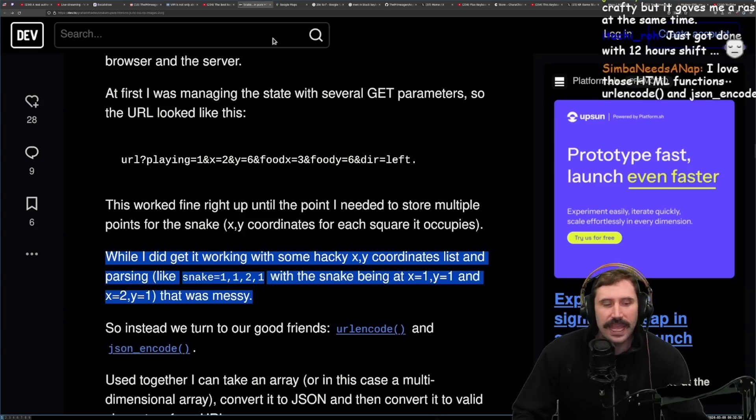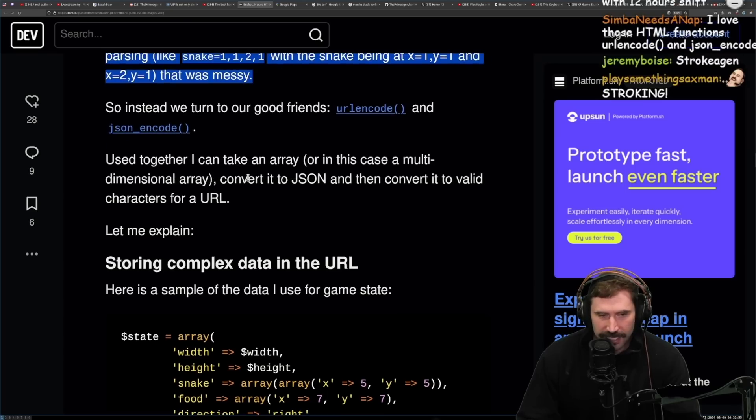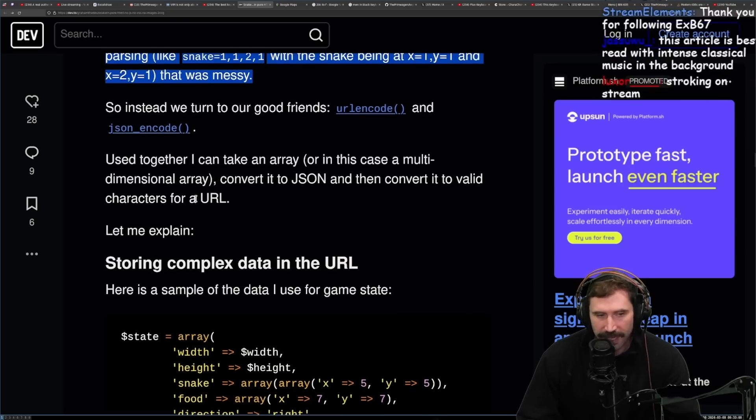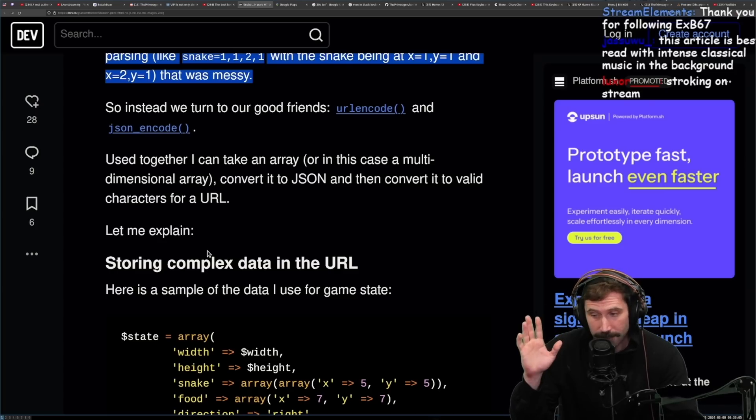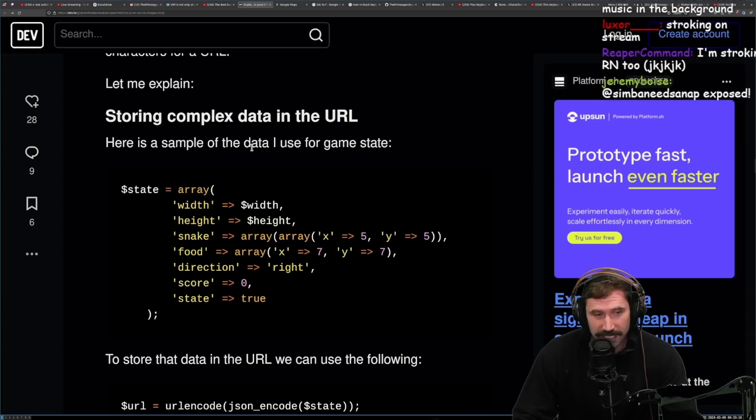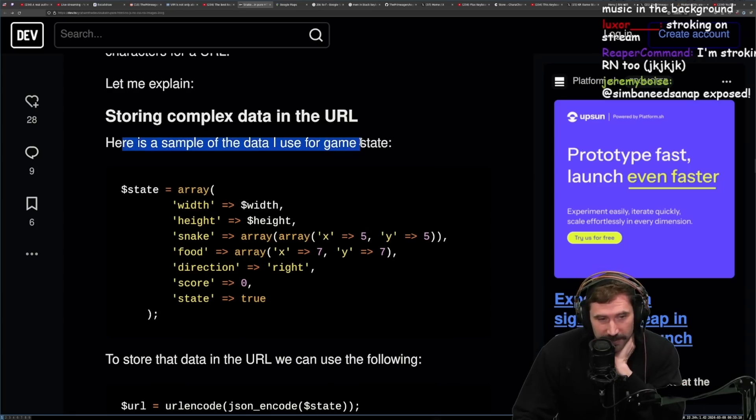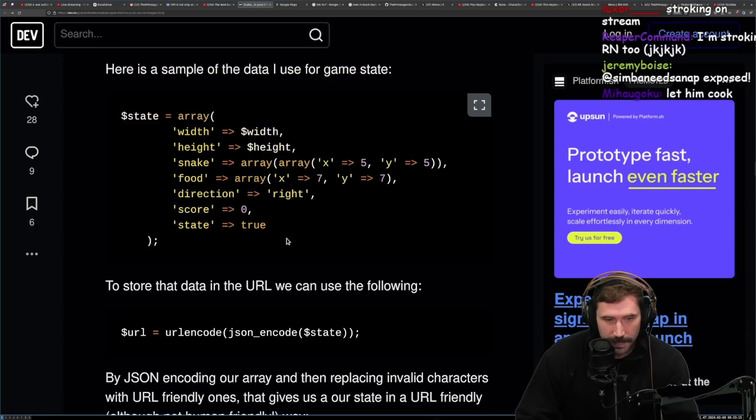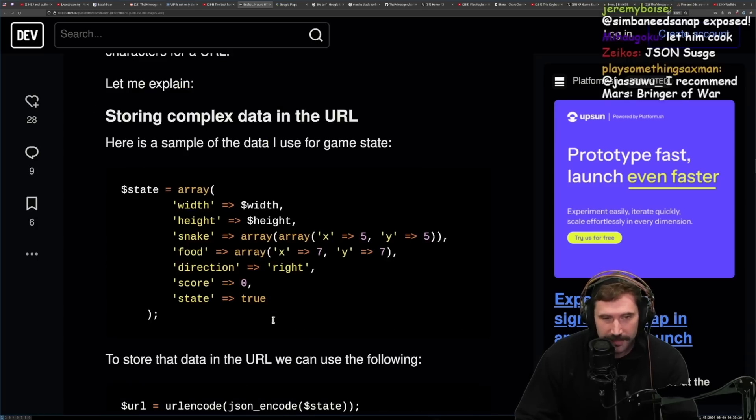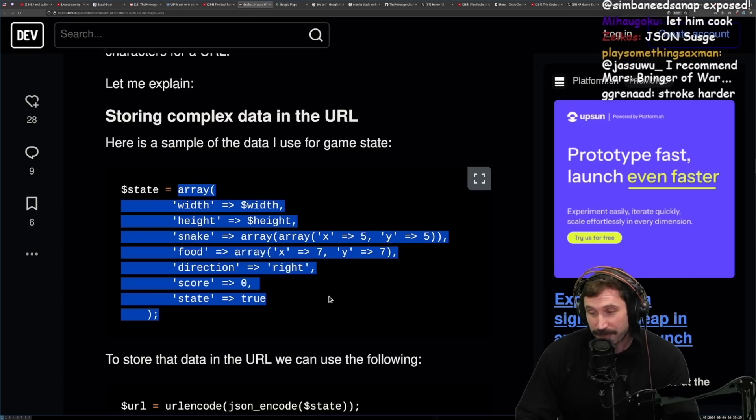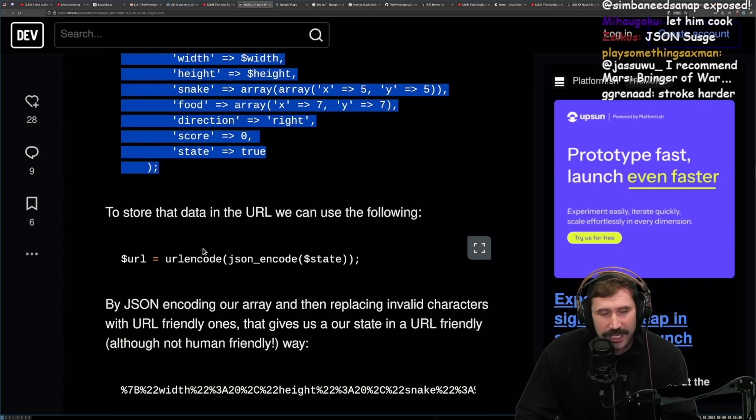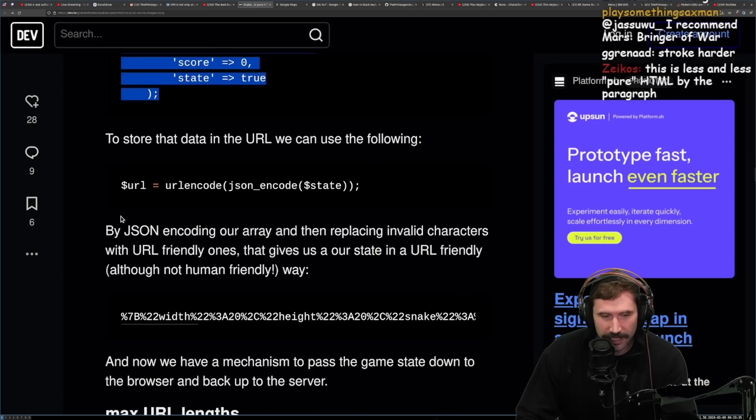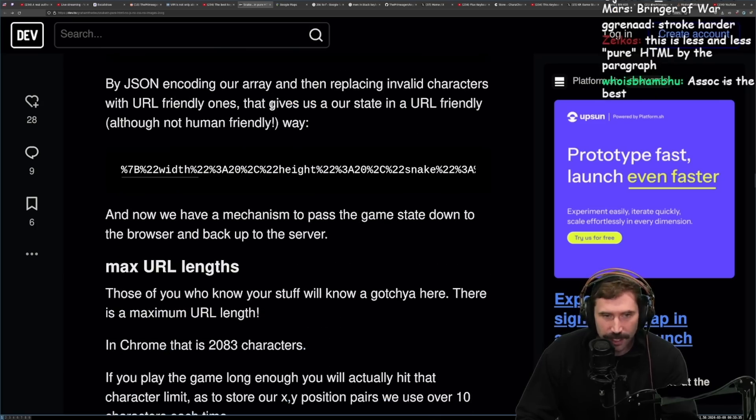When I did get it working with some hacky XY coordinates list and parsing, the snake 1121 with the snake being at 11 and X2, or X2 and Y1, that was messy. Holy cow, can't read, stroke it. While I did get it working with some hacky XY coordinates list and parsing, we had 11 and 21 with the snake being at 11 and 21, that was messy. Agreed. So instead, we turn our good friend URL encode and JSON encode. Used together, I can take an array, or in this case, multidimensional array, convert it to JSON, and then convert it to a valid character for a URL. Let me explain. I was stroking hard just then.